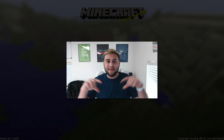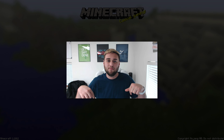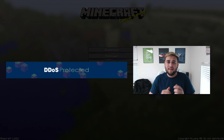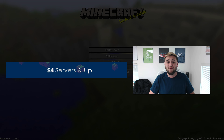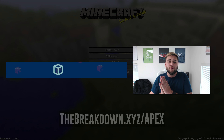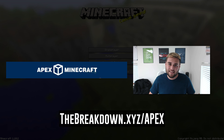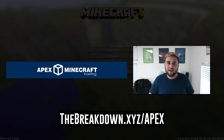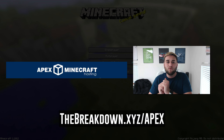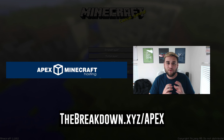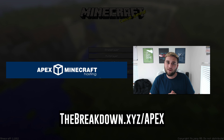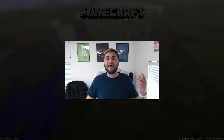Thanks for watching this video guys. If you have any questions, leave them down in the comment section below. Like I said earlier in the video, this video was brought to you by Apex Minecraft Hosting, which you can view by going to thebreakdown.xyz/apex. You're going to get a 24-7 reliable and affordable Minecraft server. Click the link down below — you can't go wrong. Thanks for watching and I will see you in the next one.